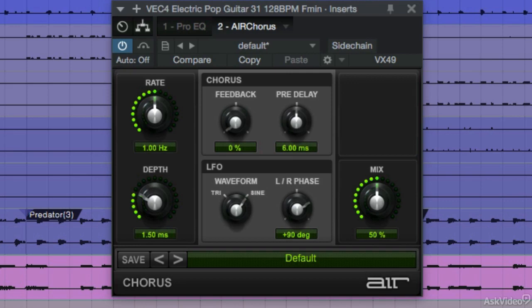The chorus effect is commonly used on electric guitars, vocals, and keyboards.